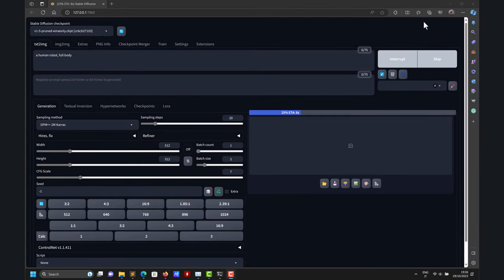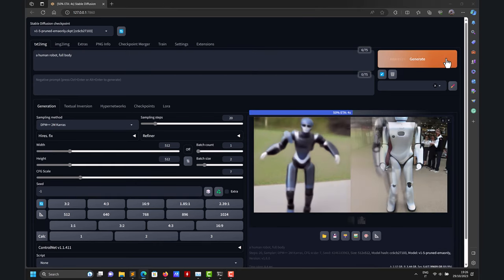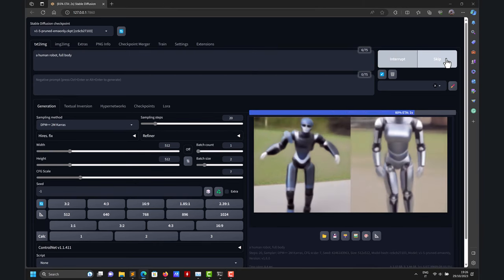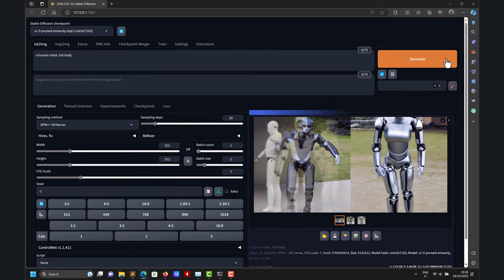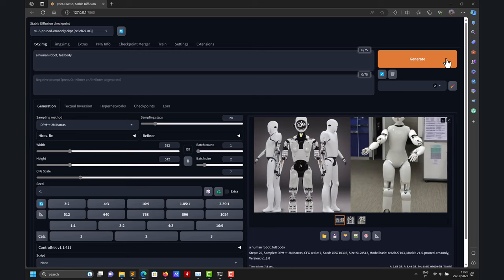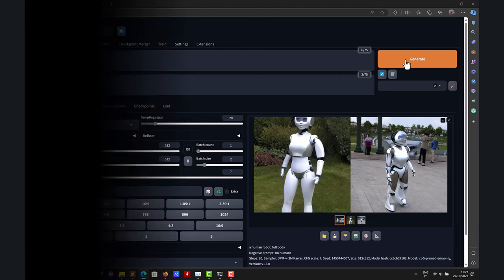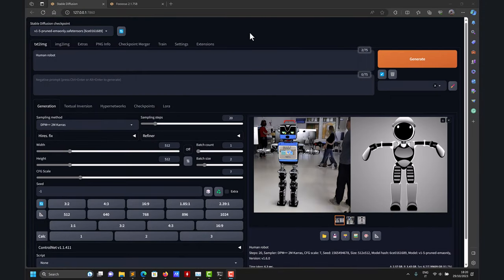Hi there. In the previous video, I showed you how to install Fooocus in three simple steps. So in this video, I hope to show you how to install Automatic1111 in three easy steps — probably four or five, plus one additional remark. One important thing: what you are looking at on the screen is the user interface. As you can see, it's very different from the user interface we have in Fooocus.